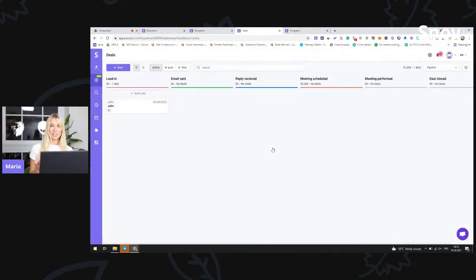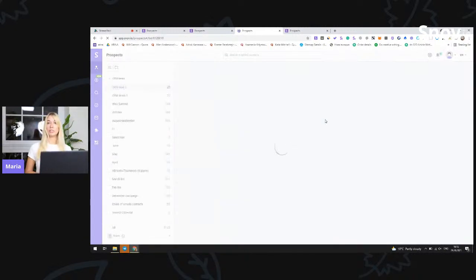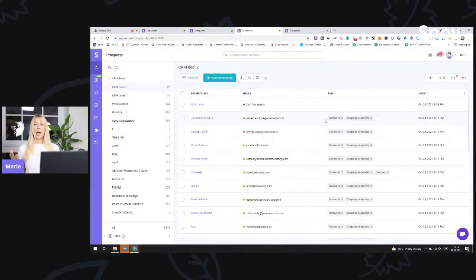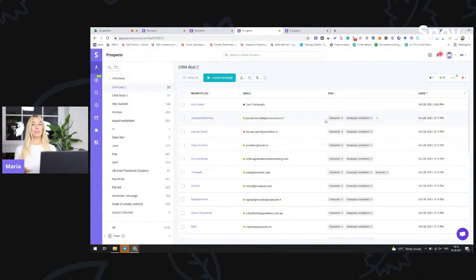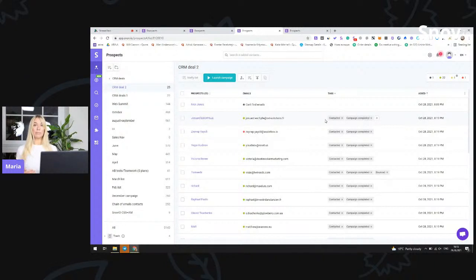Coming back to our CRM system — hopefully all of your deals will be closed, so you will have all of your deals in won status, and here's how you can keep track of them in the right-hand side corner. And basically that's it for today. So let me know if you have any questions regarding our CRM system. What I really wanted to show you is that our CRM system is very easy to use. You do not need any tech personnel to teach your team to use it. You do not need any complex scheme to understand how it works.